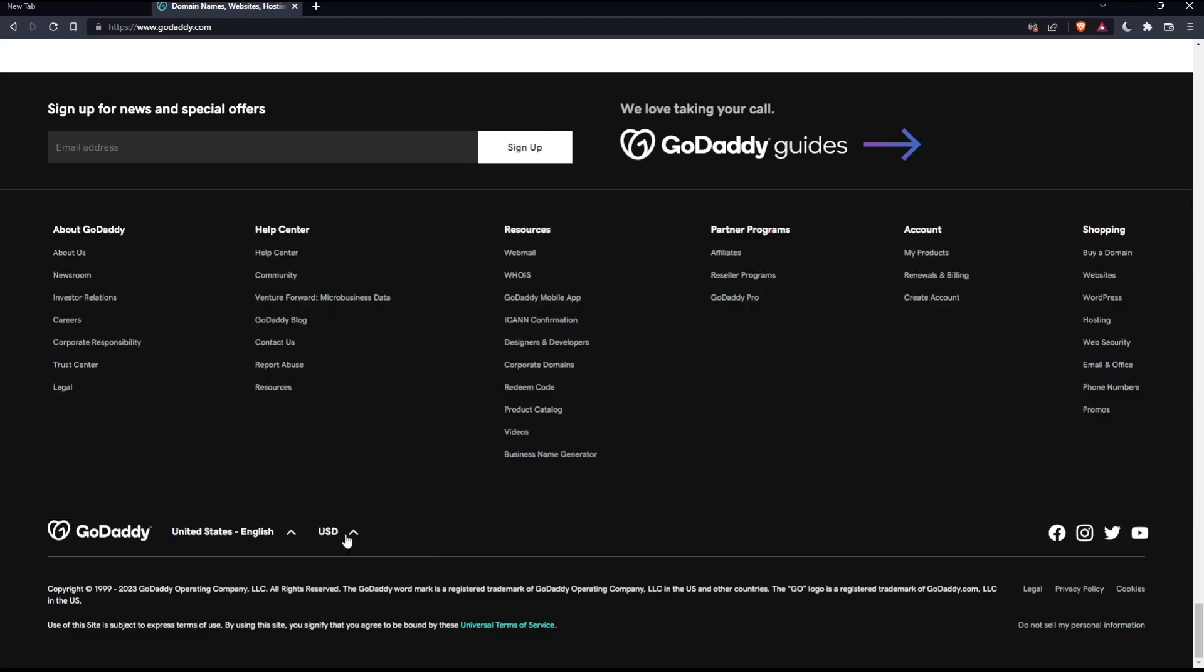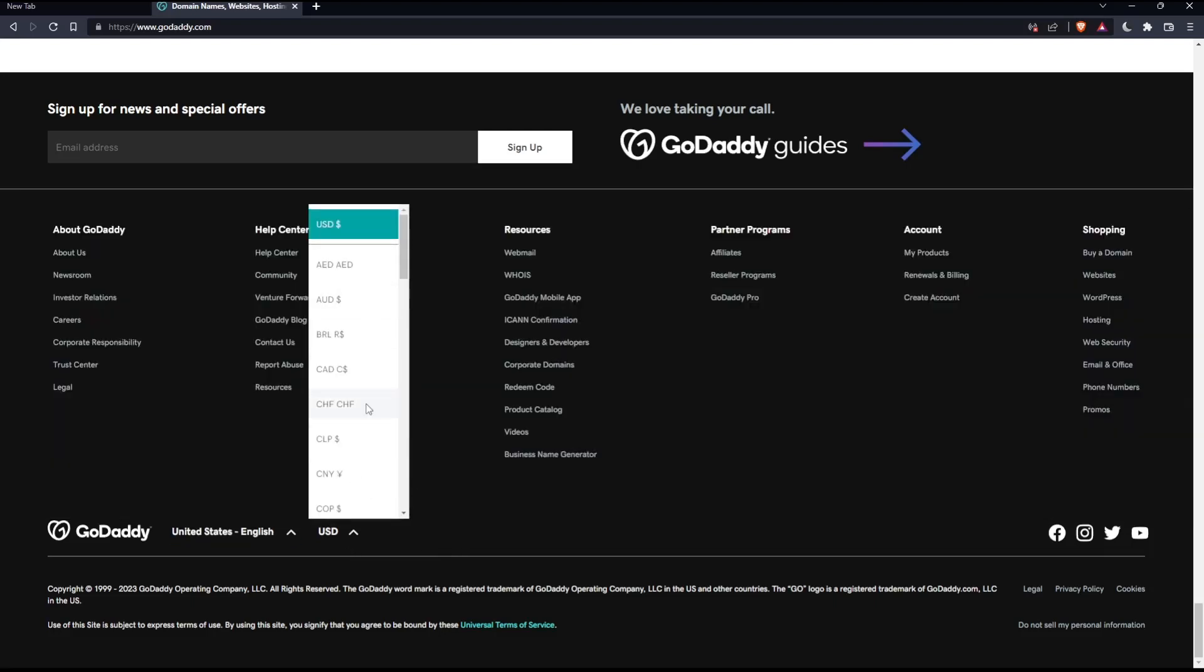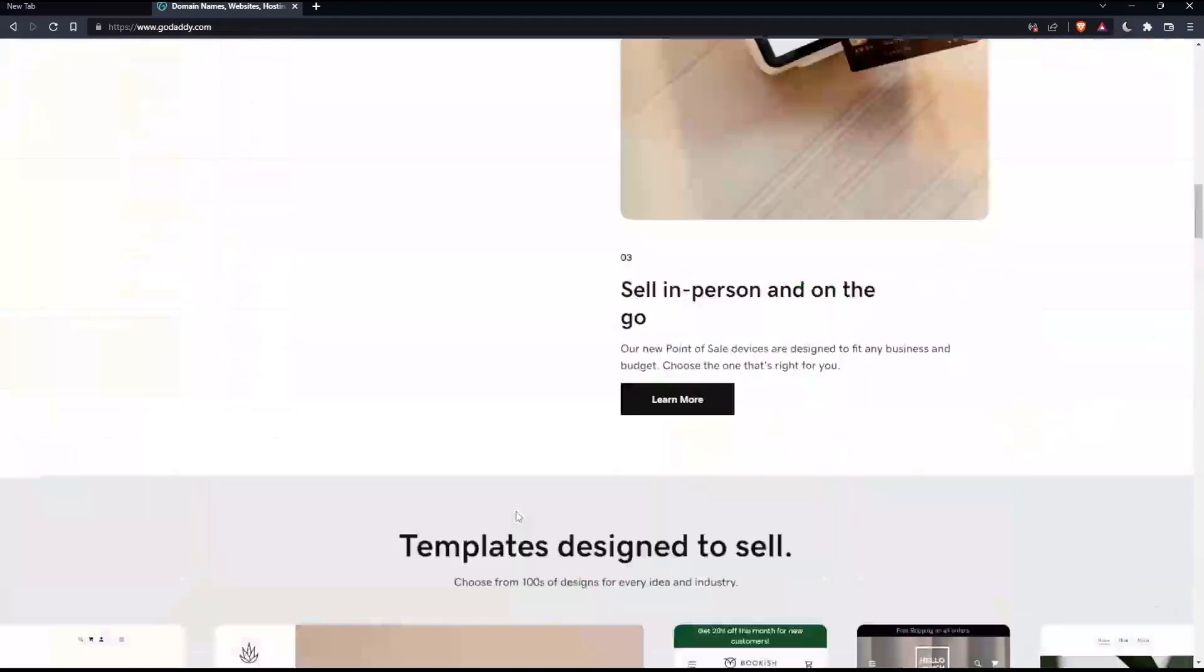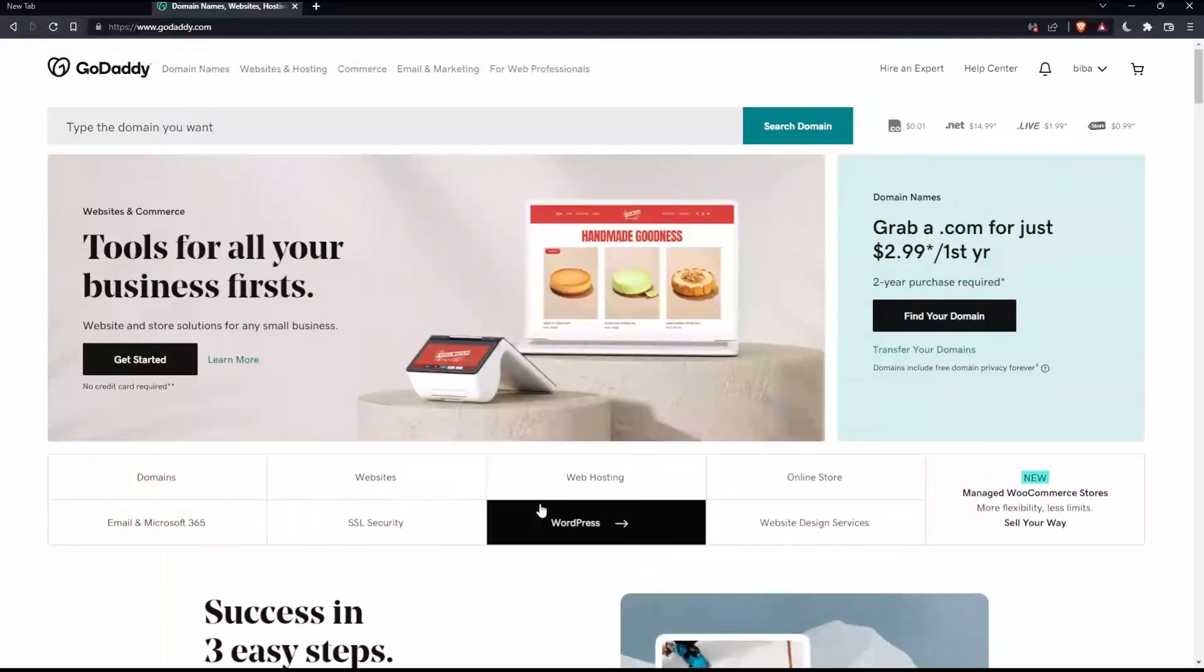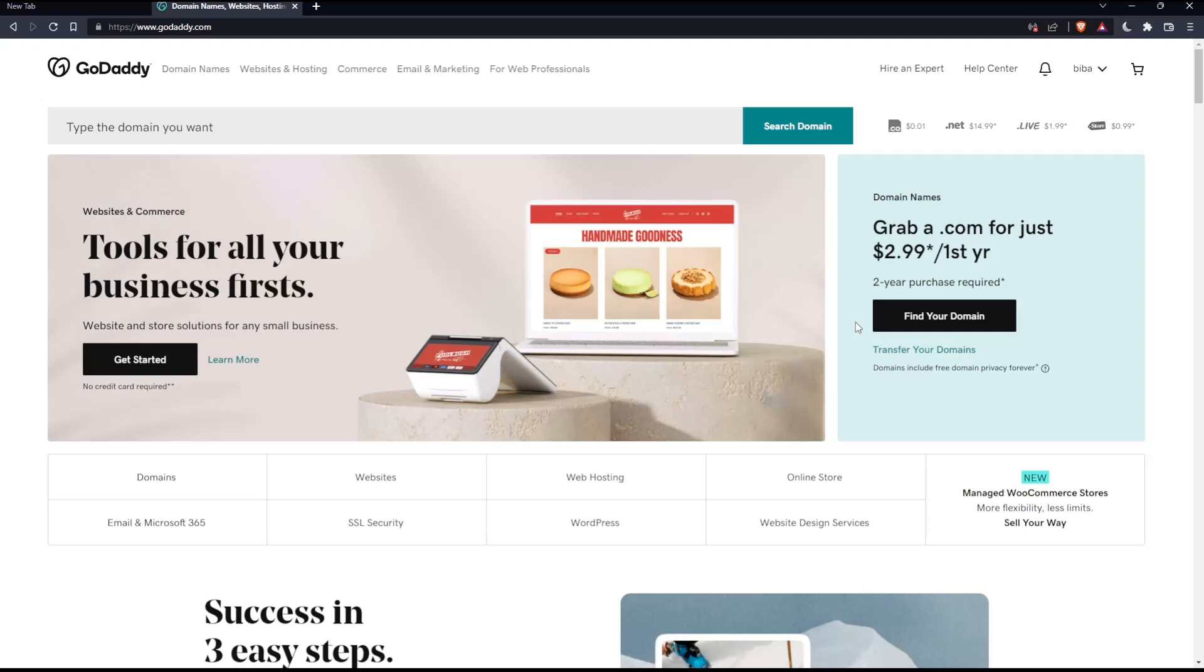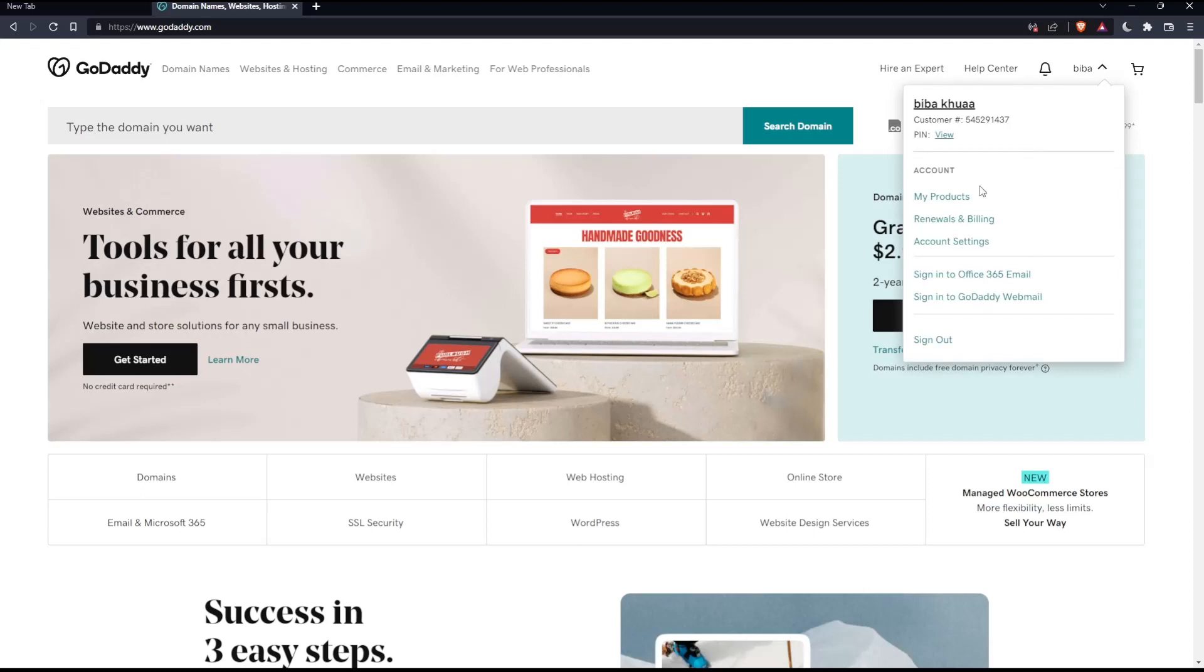If you want to change the currency, this is also possible. Now go back and log into your account if you have one, or create one if you don't. You'll find the option to create or log in at the top right corner.